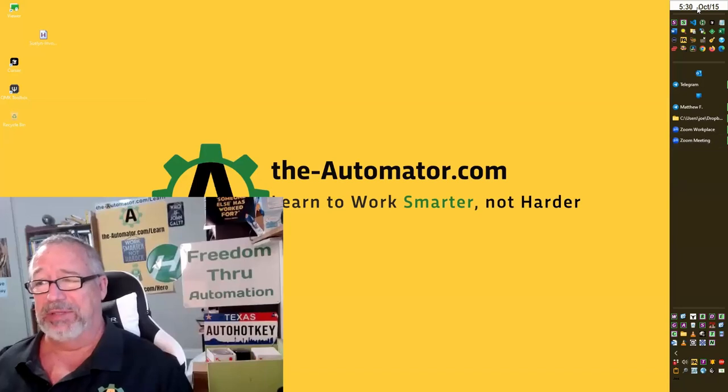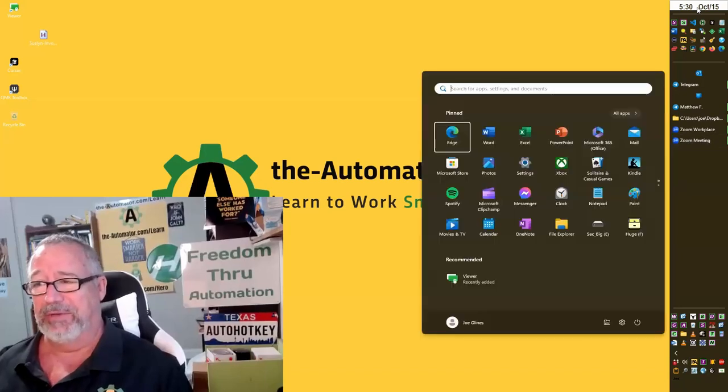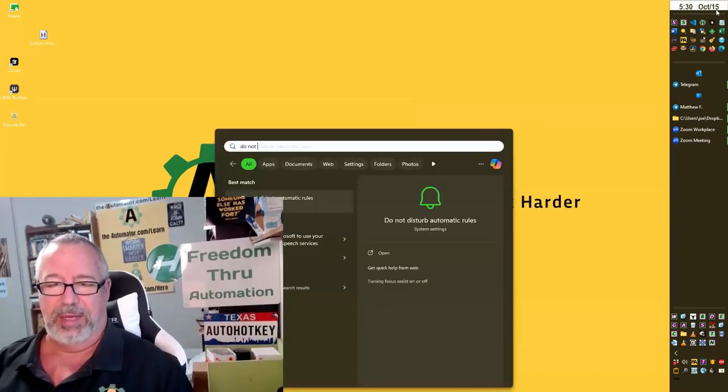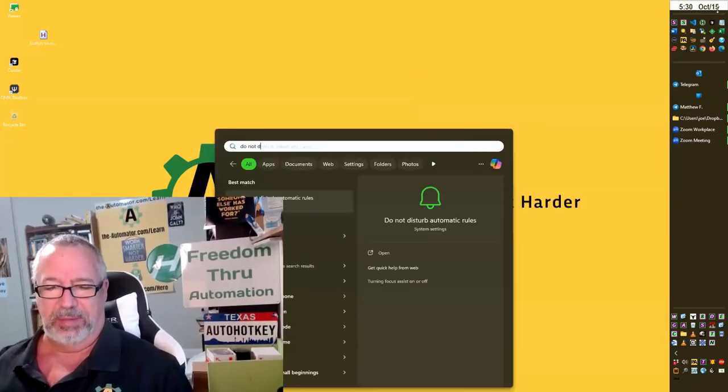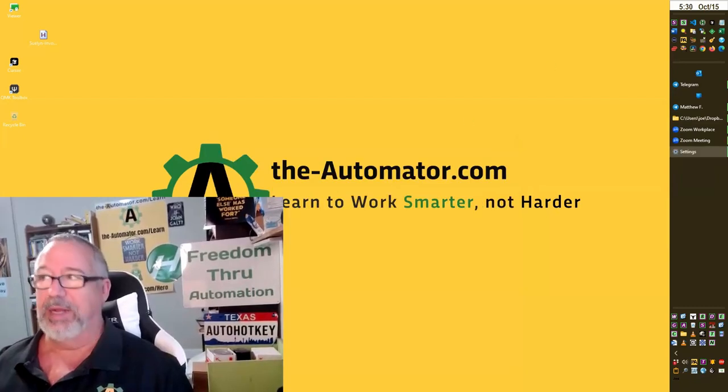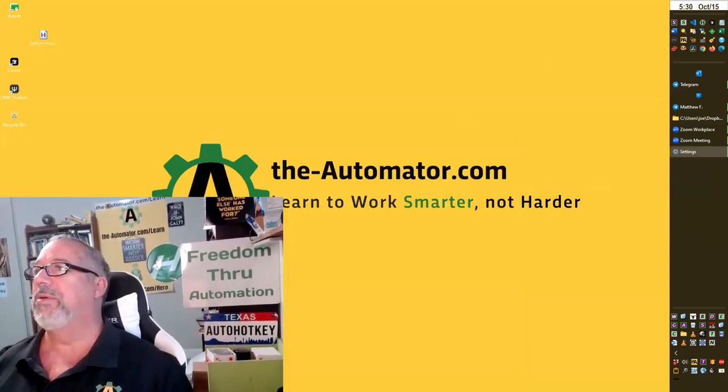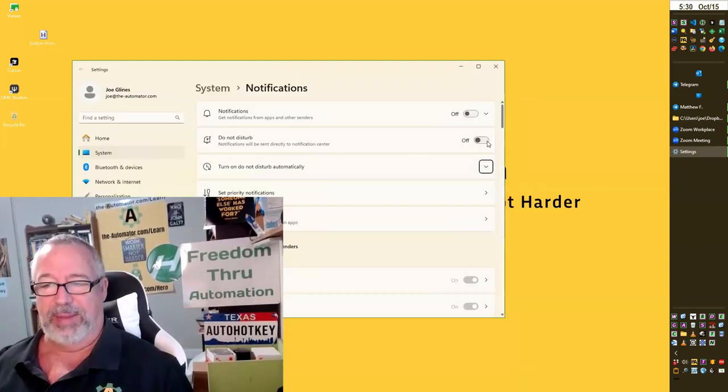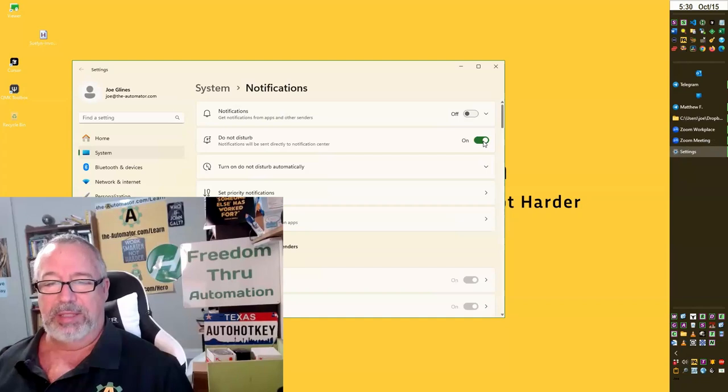If you're running Windows 11 and you want to not be disturbed, Windows 11 has a way you can go and navigate to it and find the Do Not Disturb. You can search for Do Not Disturb, go there, and it's also in your settings and you can enable it.